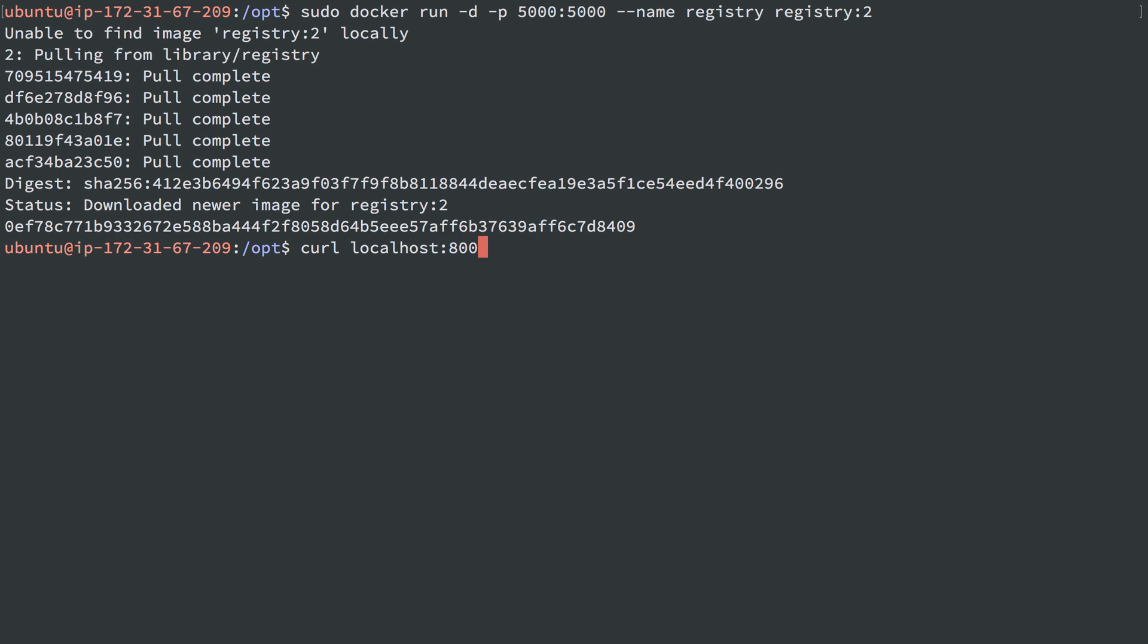I can curl localhost at port 5000, and I believe the URL is v2 underscore catalog. And we can see I have no repositories in it, but that is the catalog of repositories inside of this instance.